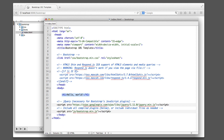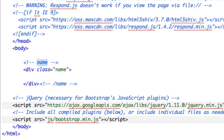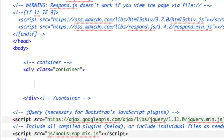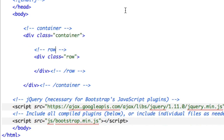Let's get started. Our first goal will be to create two columns for every screen size and device under the sun. So we'll create a div, we'll give it a class of container, and then within that div we'll create another one with a class of row.